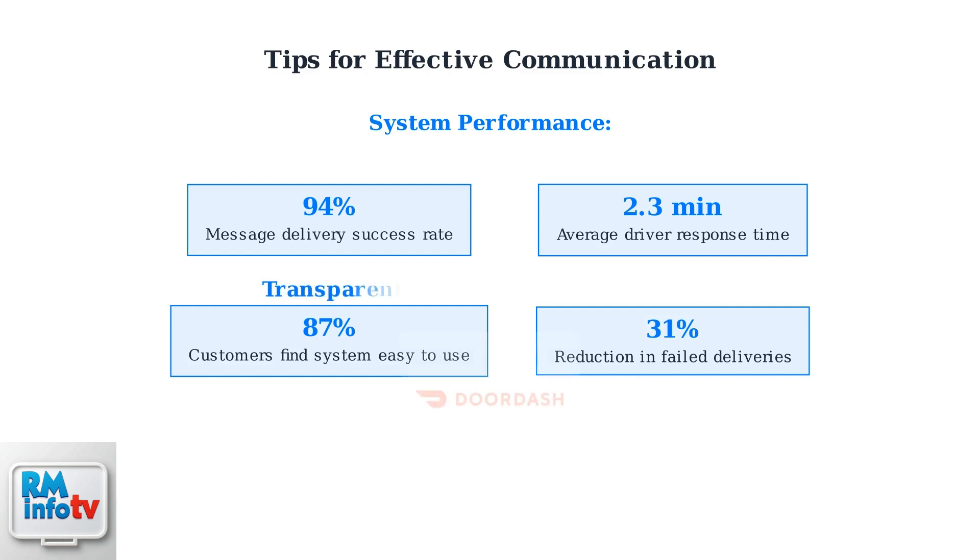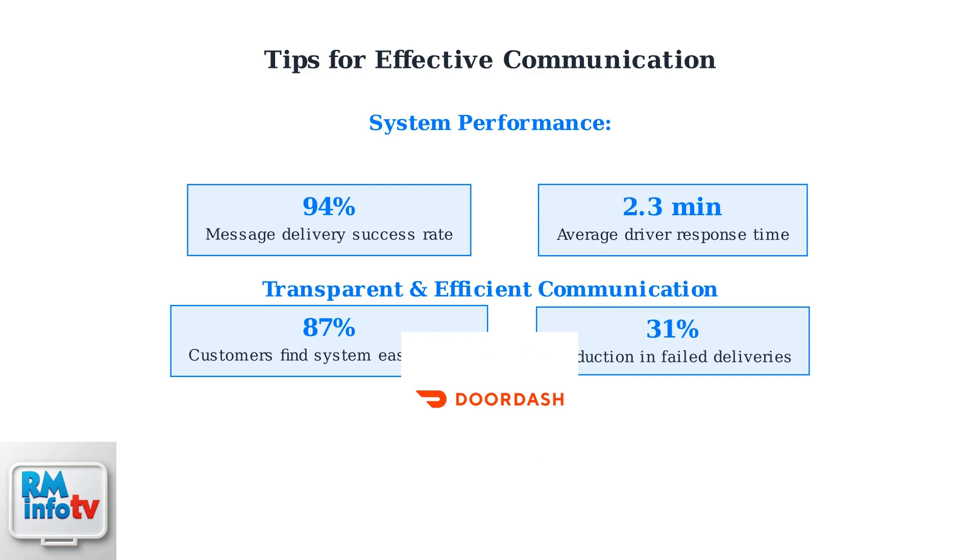DoorDash continues to improve its messaging system with AI integration and enhanced user experience features, making communication between customers, drivers, and restaurants more efficient than ever.